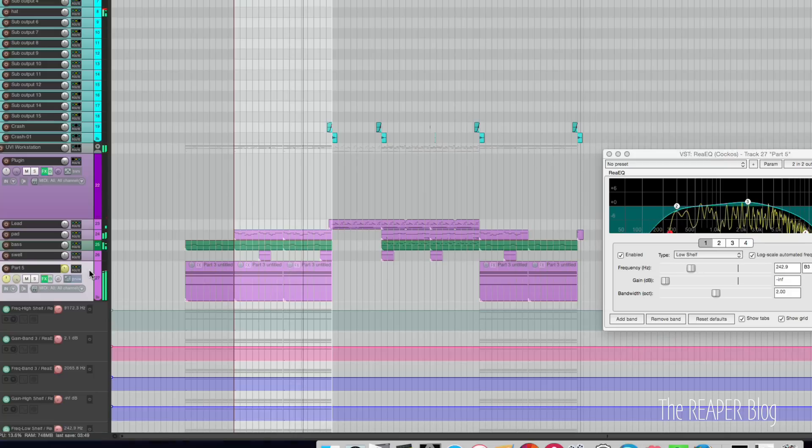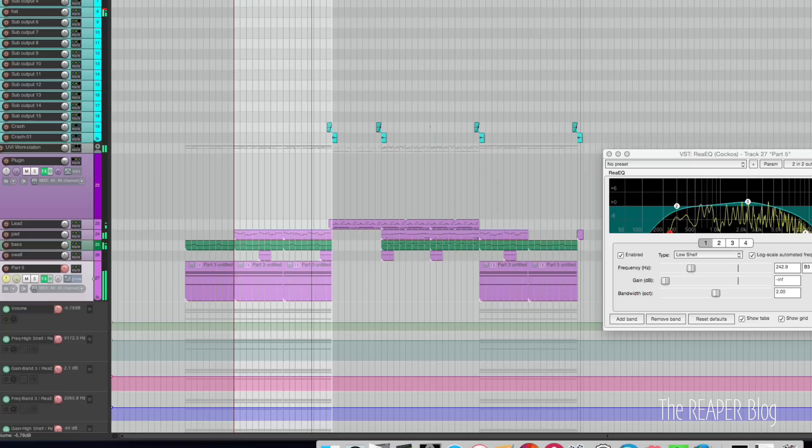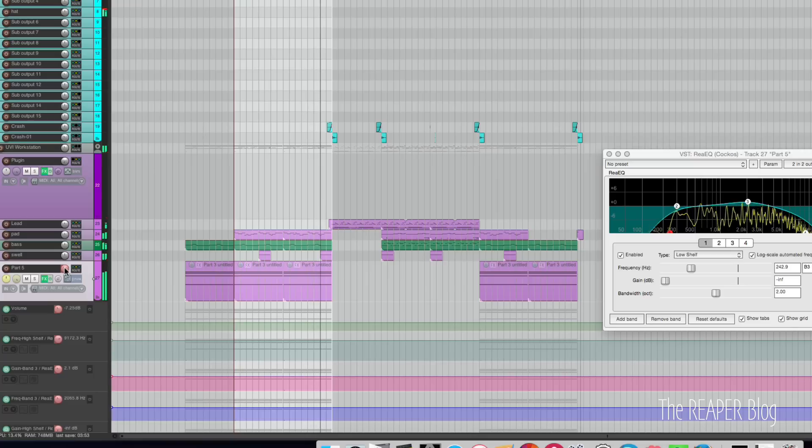Also change the fader level, and we're happy with this.